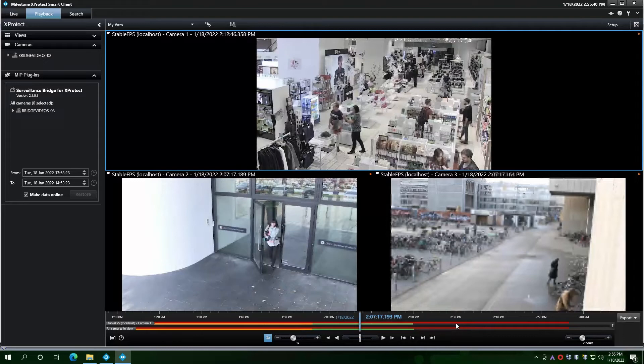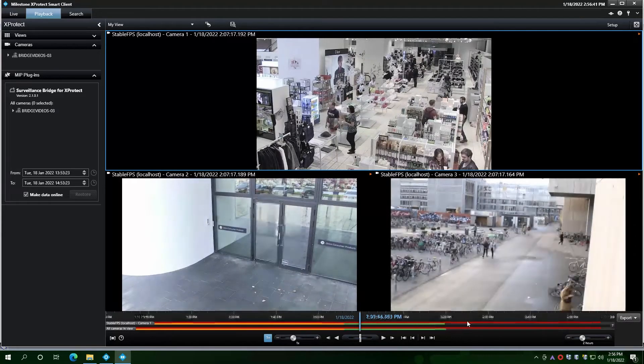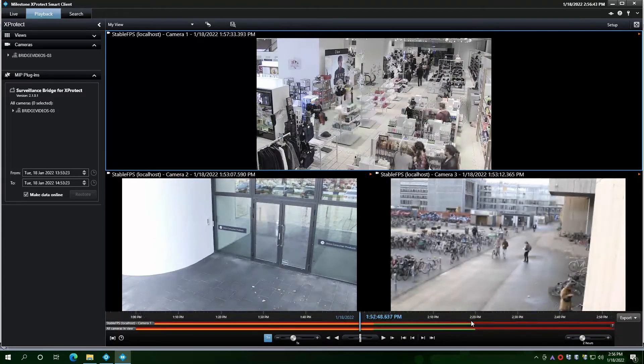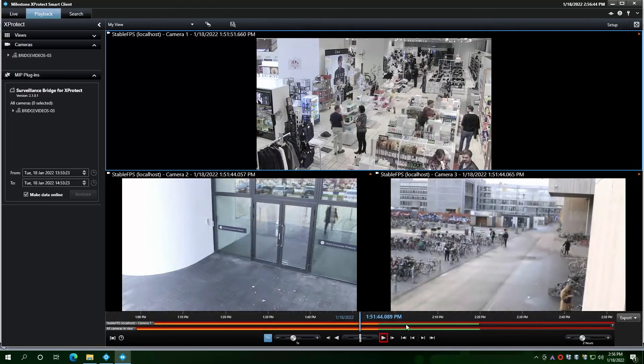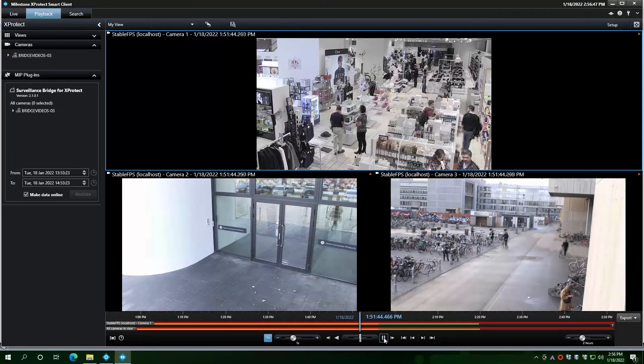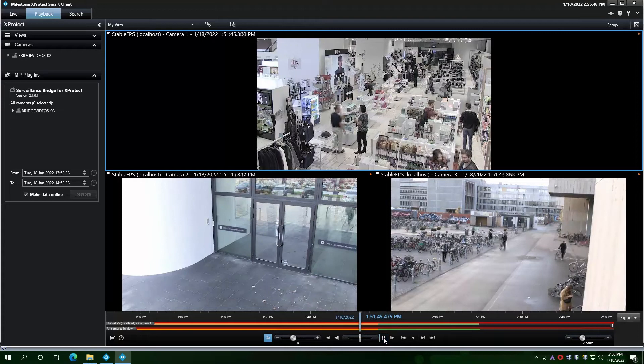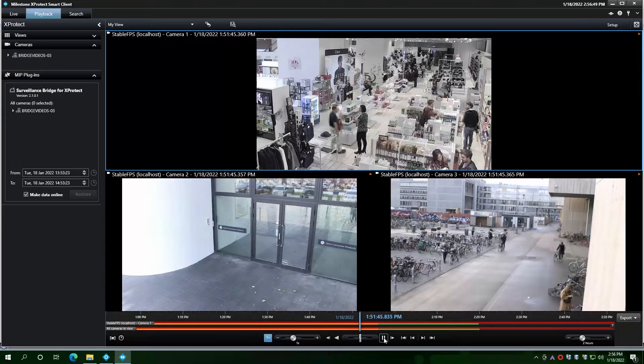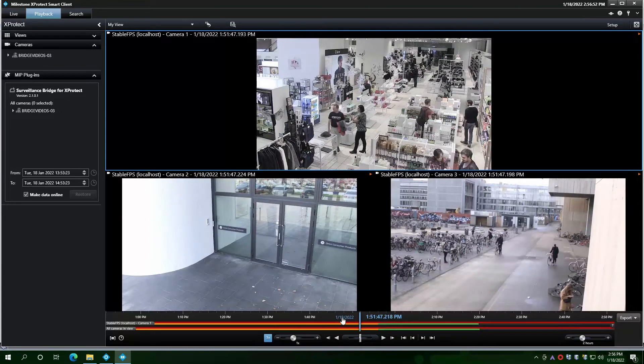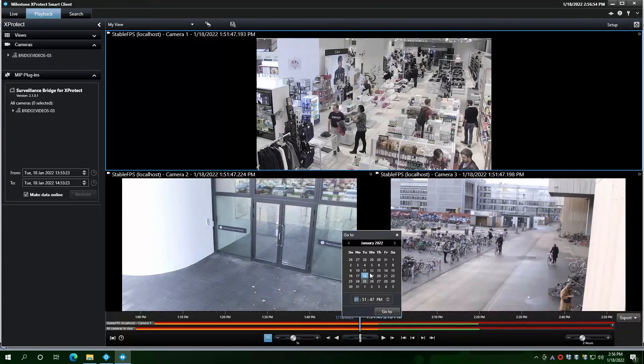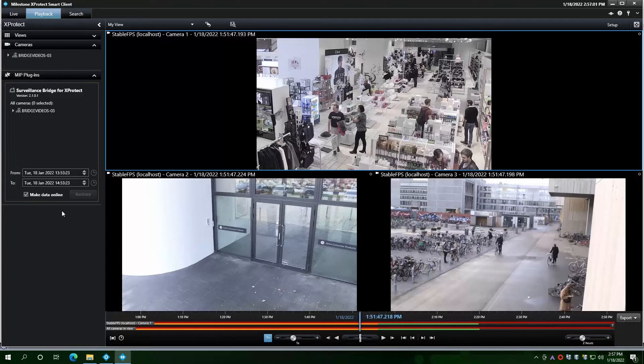If you want to view a part of this recording, simply move to the desired place on the timeline and click the play button. The desired camera data will be immediately retrieved from the cloud provider and played back from XProtect, as if it were local. Alternatively, you can also search for a specific date and time.